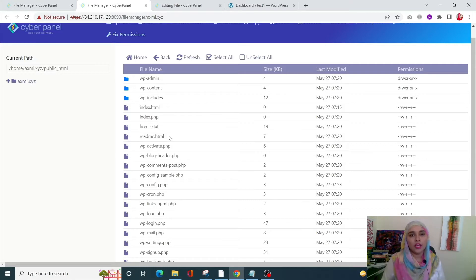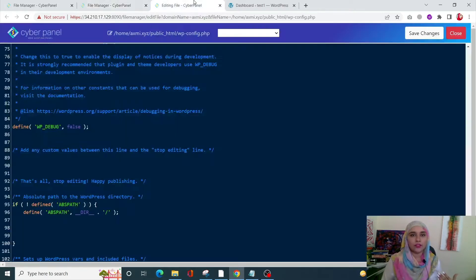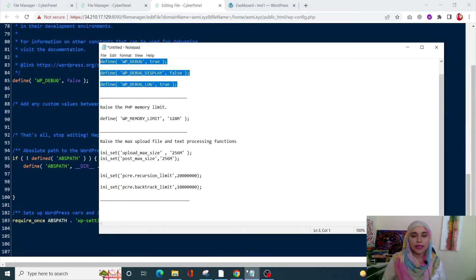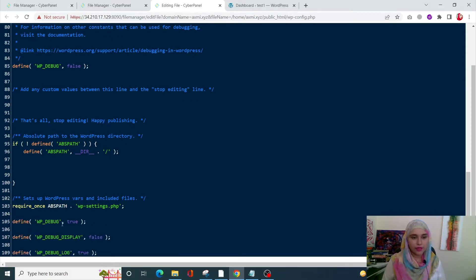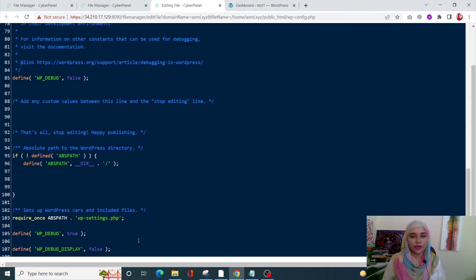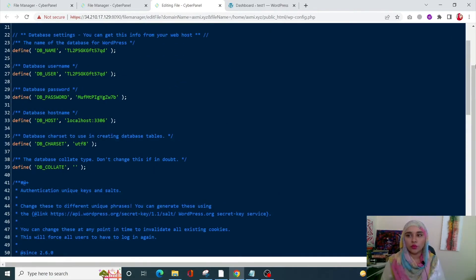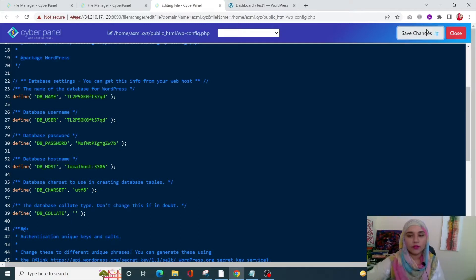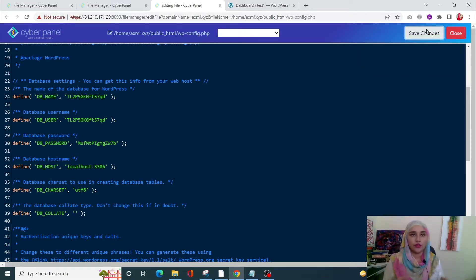Go into your public HTML folder and open your wp-config.php file with Code Mirror. Once you open it, enter this piece of code at the very end of your file — there are three things you need to add. Then scroll up and click on Save Changes. This will enable your site's debugging and any failures or errors will be recorded in the log.